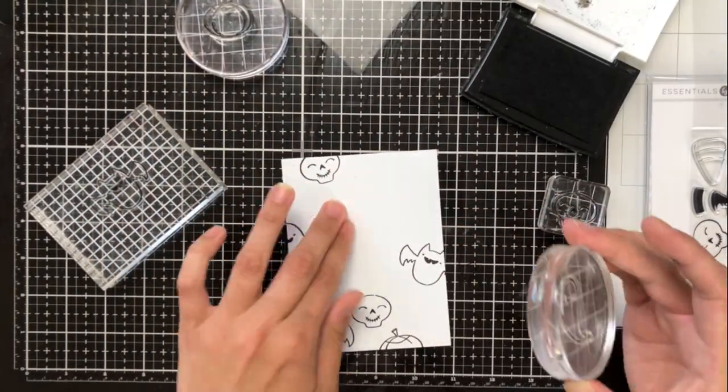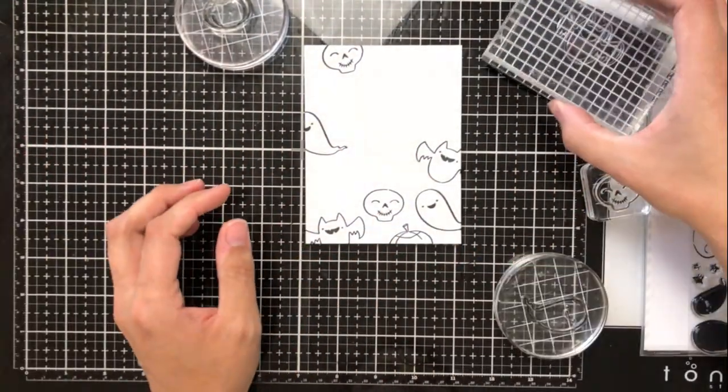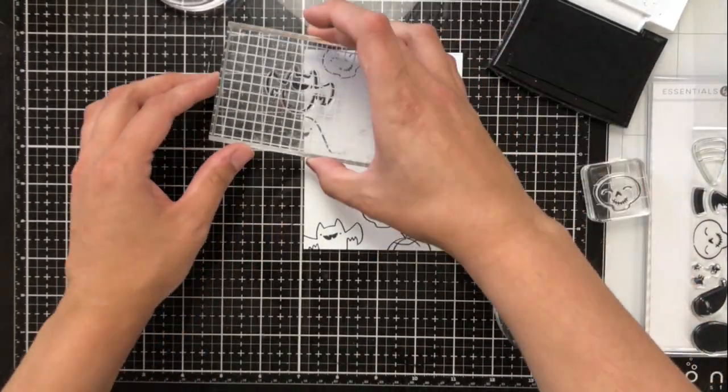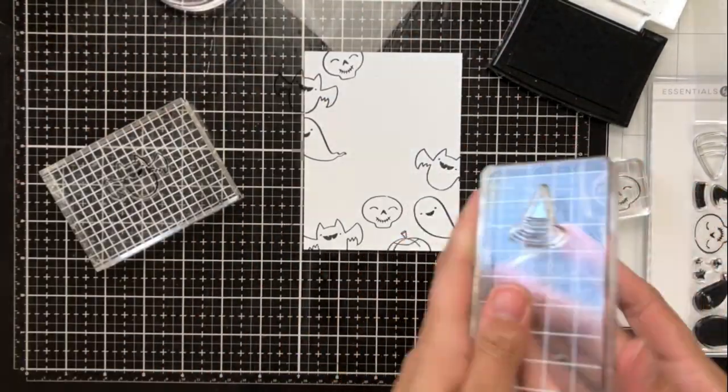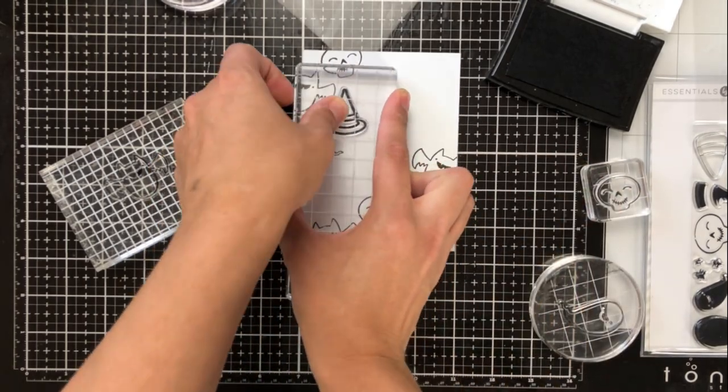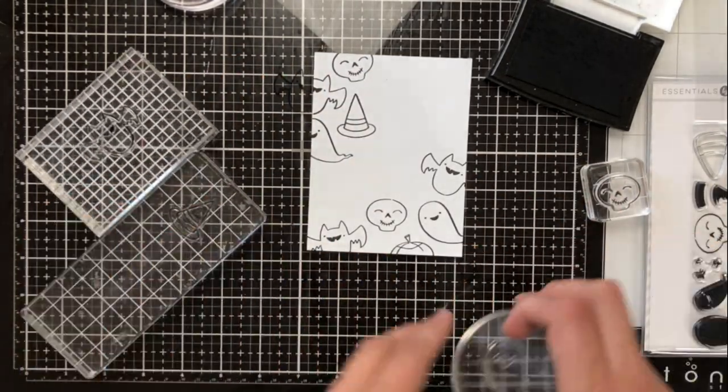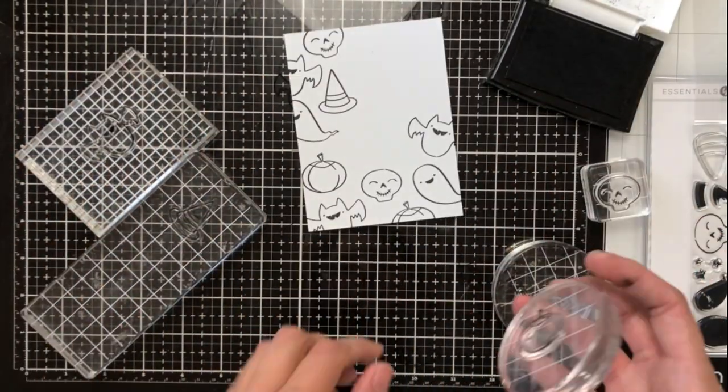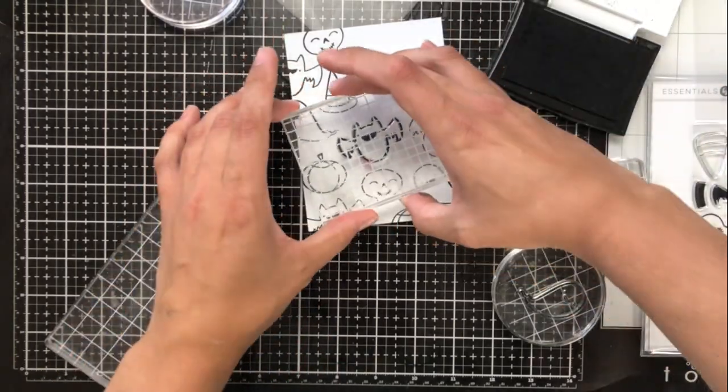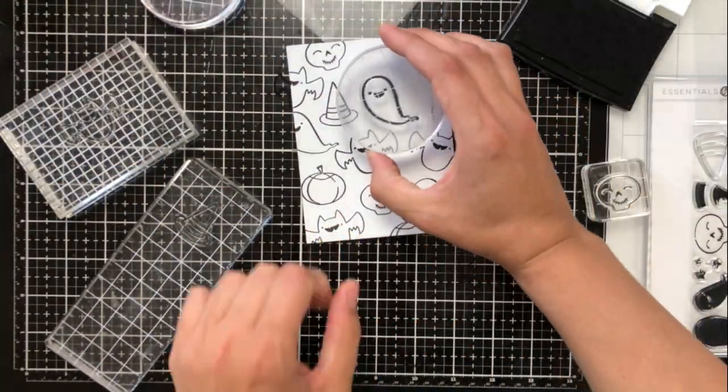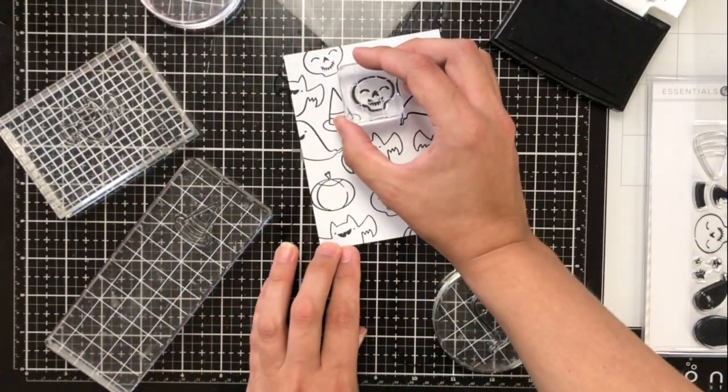So what I've done is go ahead and have taken some of the outline images. Most of them, I think I only left three that are in the stamp set and I'm creating my own pattern paper basically. Now this isn't technically the technique that I'm doing today, but this is also a great one to learn.